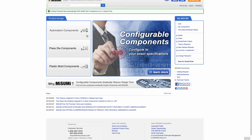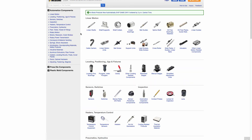This is the Misumi website. As you can see, the website is divided into three different product groups: automation components, press die components, and plastic mold components. Since we were talking about stages, we would go ahead and select automation components. On the automation components page, we would then look at our stages. We have motorized stages, manual stages, and simplified adjustments.